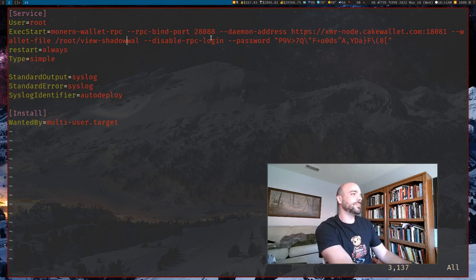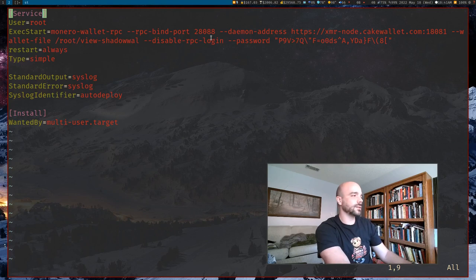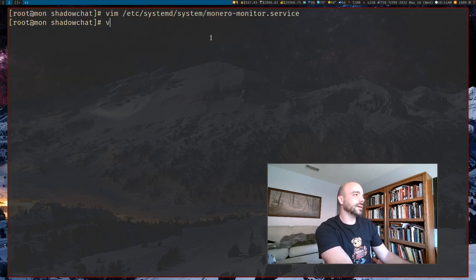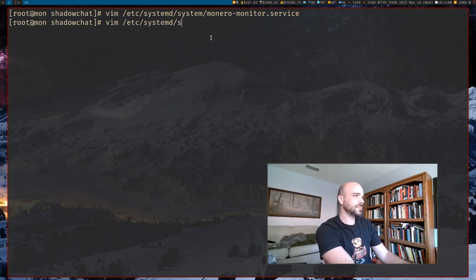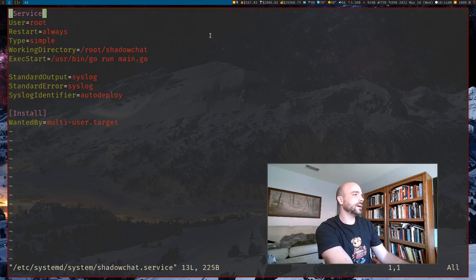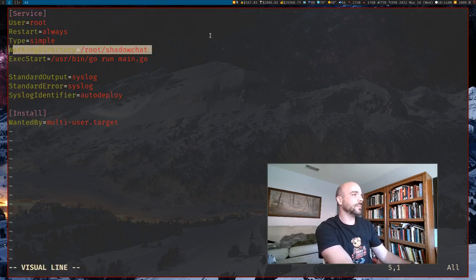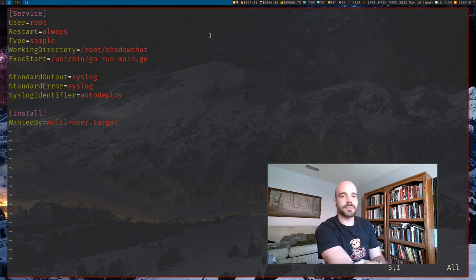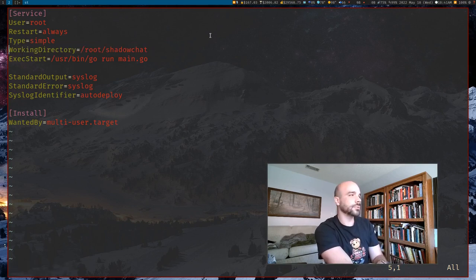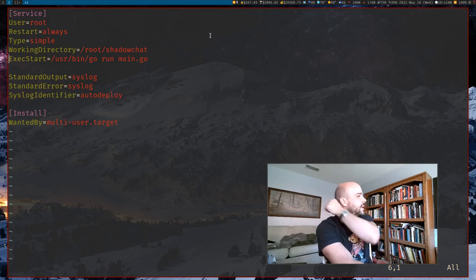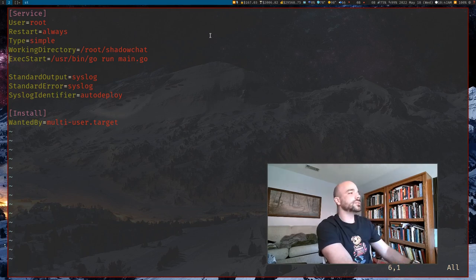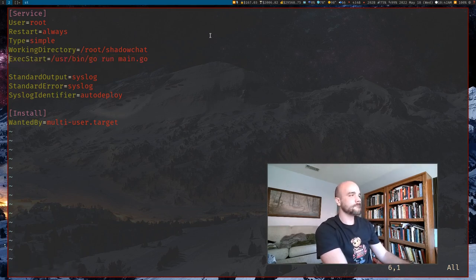And then at the same time, you'll want to make a shadow chat service, which I'm going to retype all of this systemd and then shadow chat. And this looks like, yeah. So the only thing here is you want to make sure that your working directory is where you actually have shadow chat. I, again, lazily stored it in root slash shadow chat. And then you just have it run this command to run it.